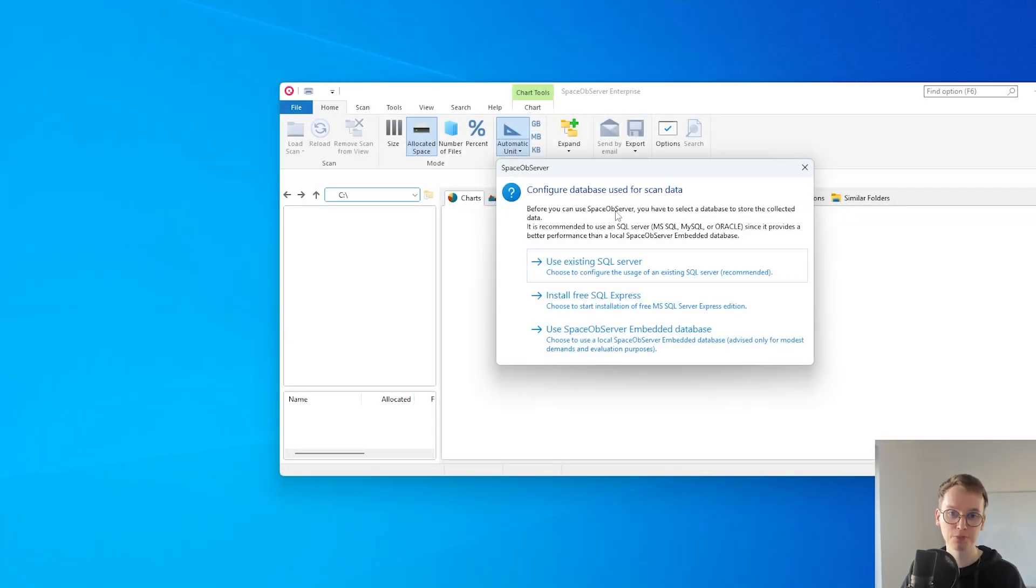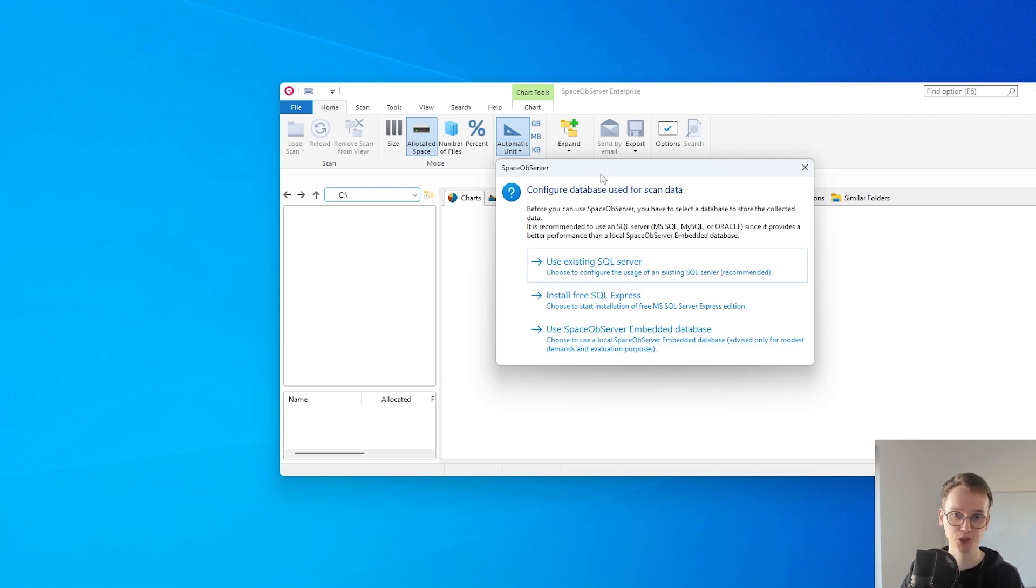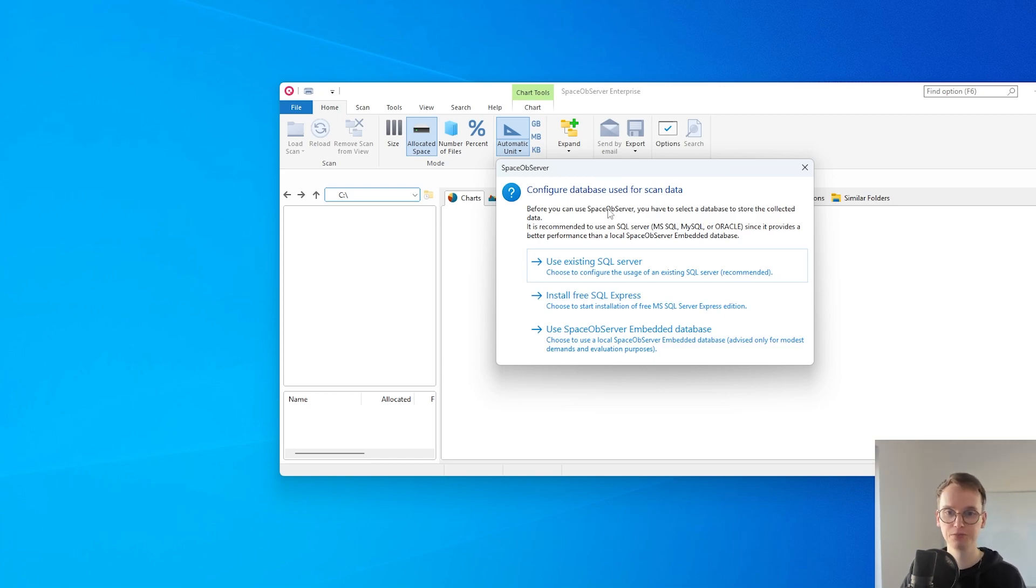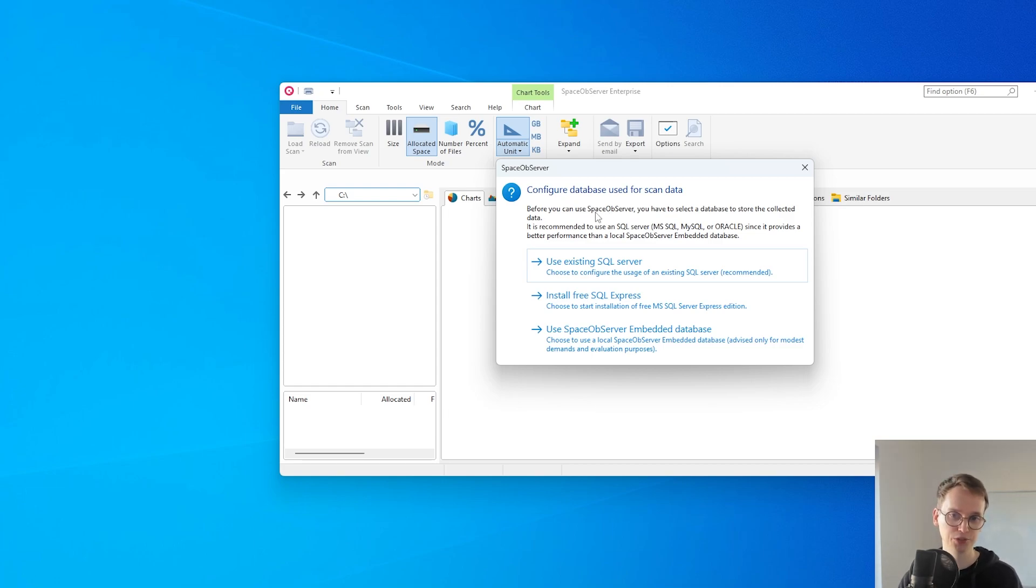When first opening Space Observer, the application shows you this message where you can choose which database you want to use. There are a few different types of database you can use with Space Observer.